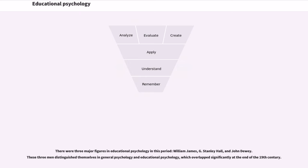There were three major figures in educational psychology in this period: William James, G. Stanley Hall, and John Dewey. These three men distinguished themselves in general psychology and educational psychology, which overlapped significantly at the end of the 19th century.